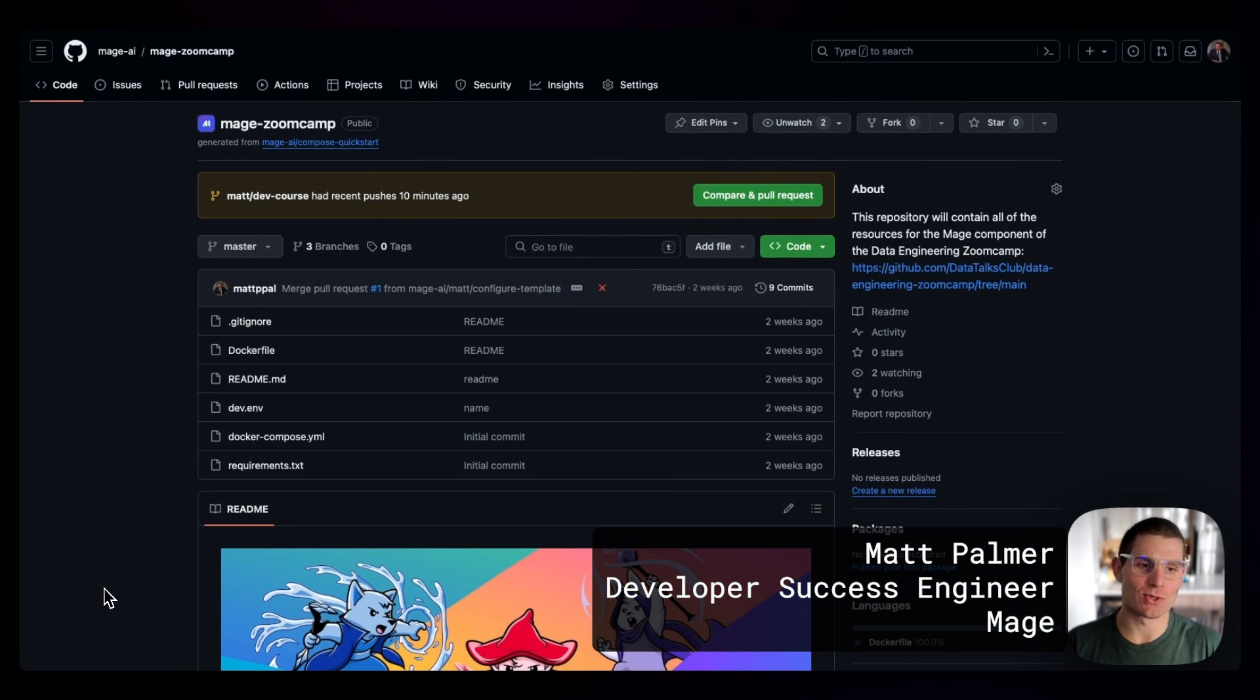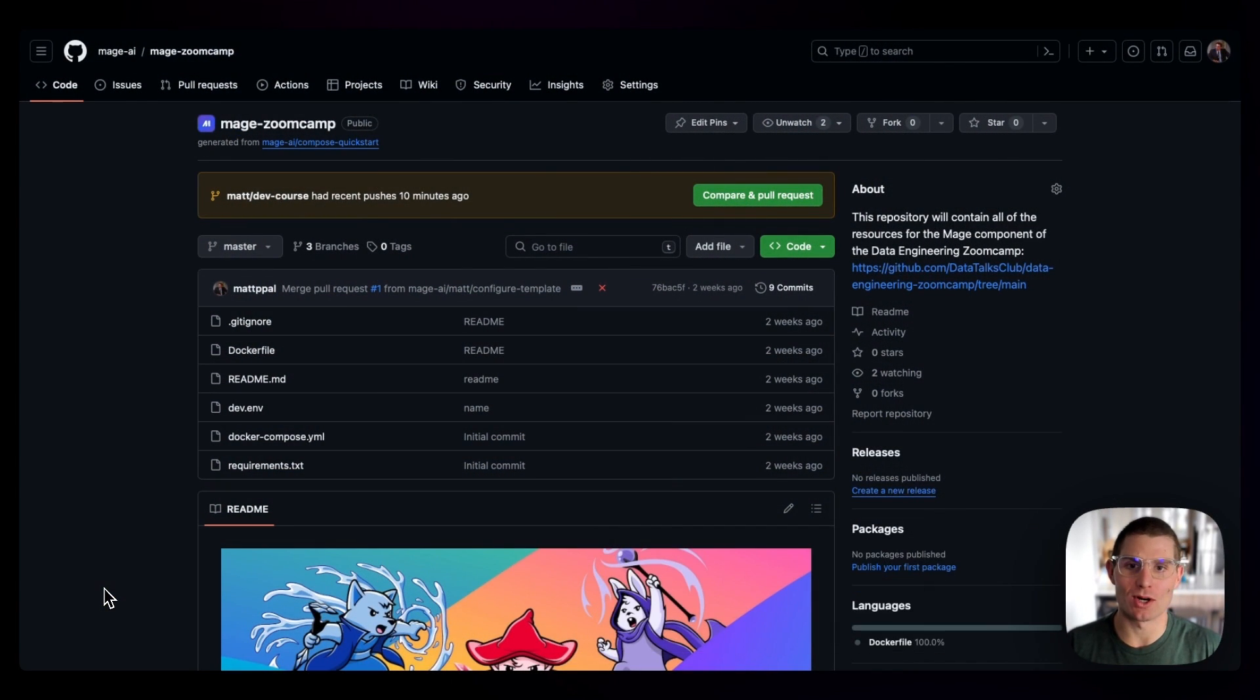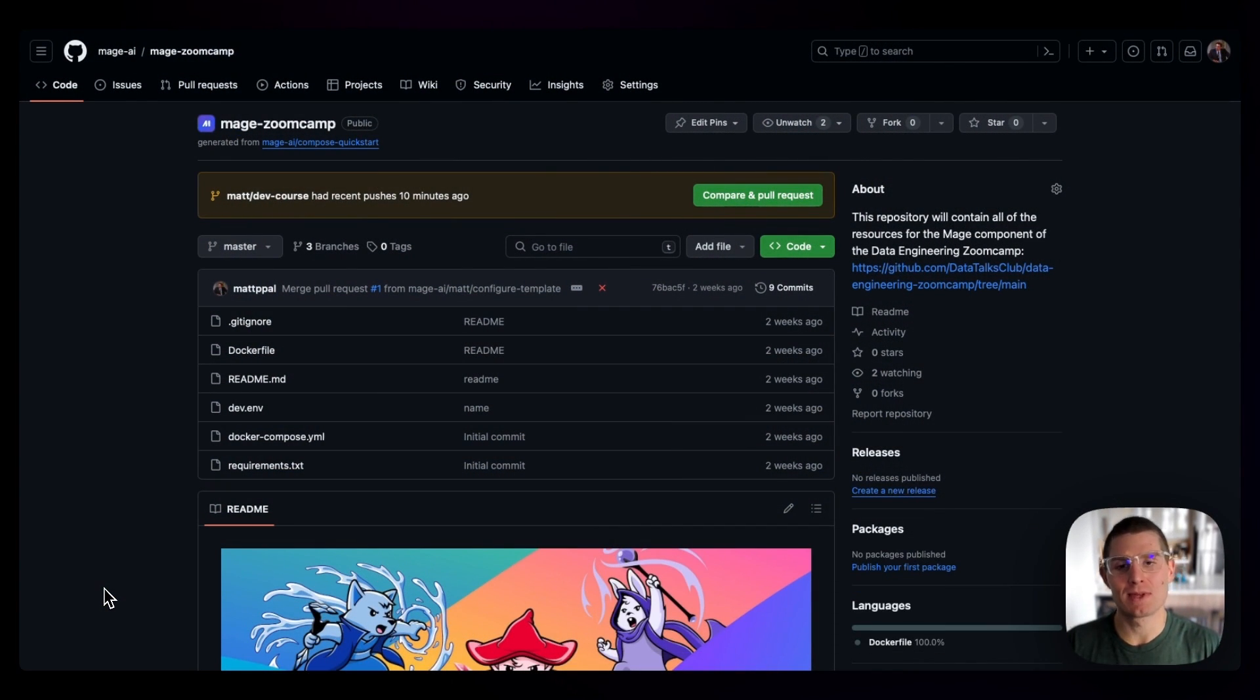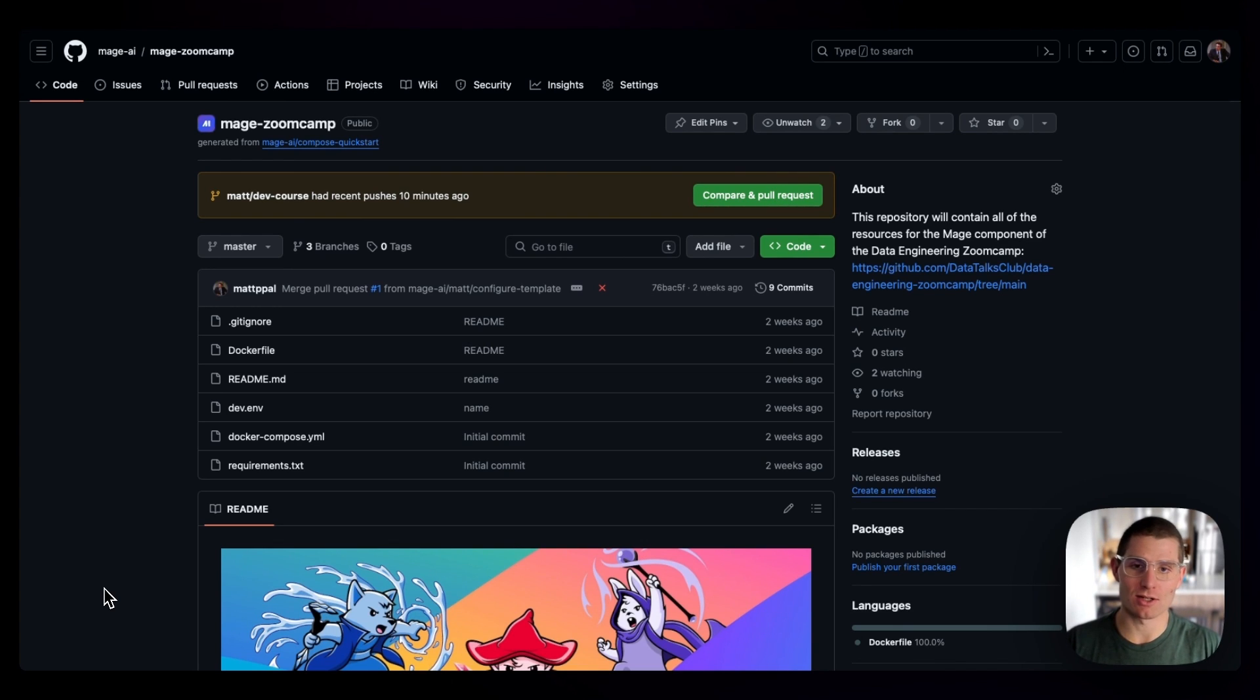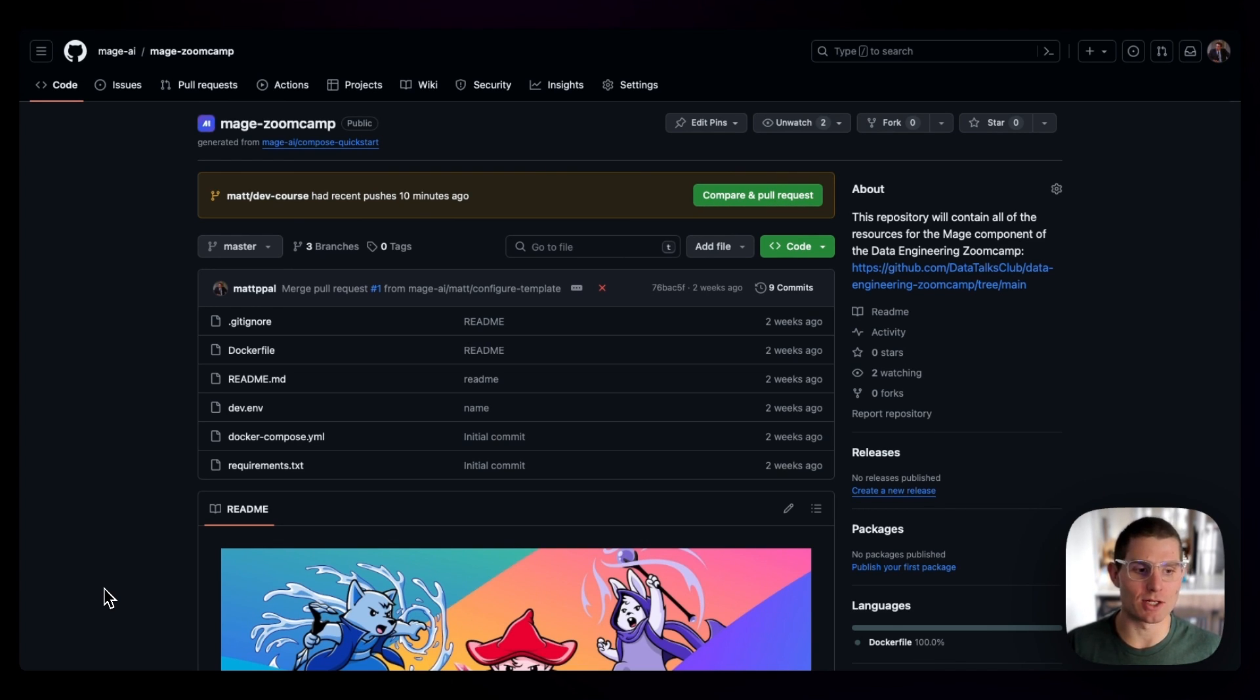Hey, Matt here. In this module, we're going to walk through setting up Mage in our Zoom Camp repo. This should be pretty simple. It assumes you have Docker installed, which is necessary for earlier parts of the course, so that shouldn't be an issue.